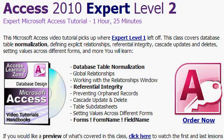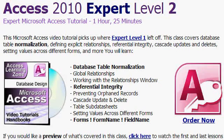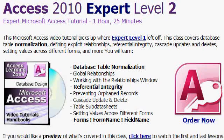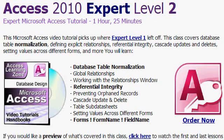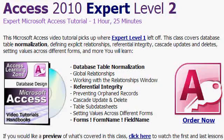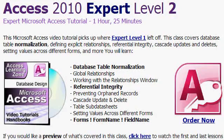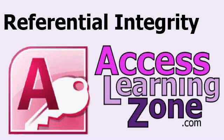If you found this tutorial helpful, please check out my Access 2010 Expert Level 2 class. This lesson is valid for 2007 as well as 2013. This tutorial covers database table normalization, explicit relationships, referential integrity, cascade updates and deletes like I talked about before, setting values across different forms, and lots more. For more information on that course, and for lots more free tutorials just like this one, visit my website at AccessLearningZone.com or click on the link in the description below. Thanks for watching.